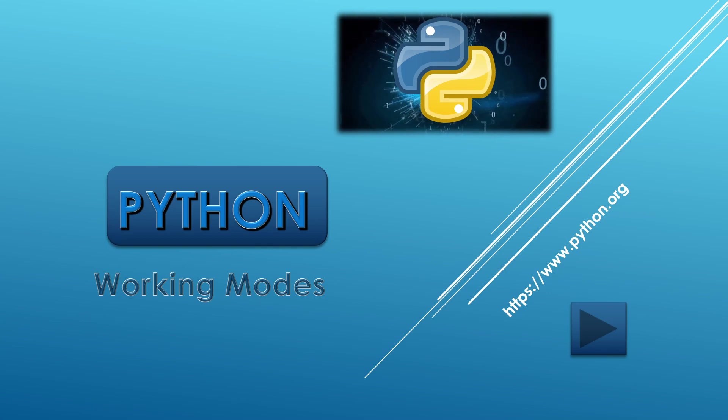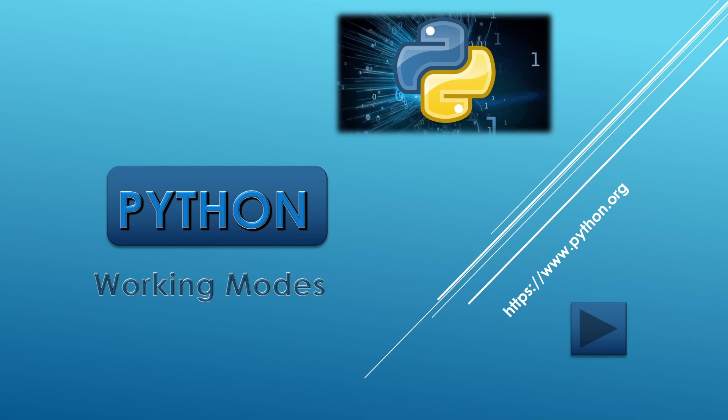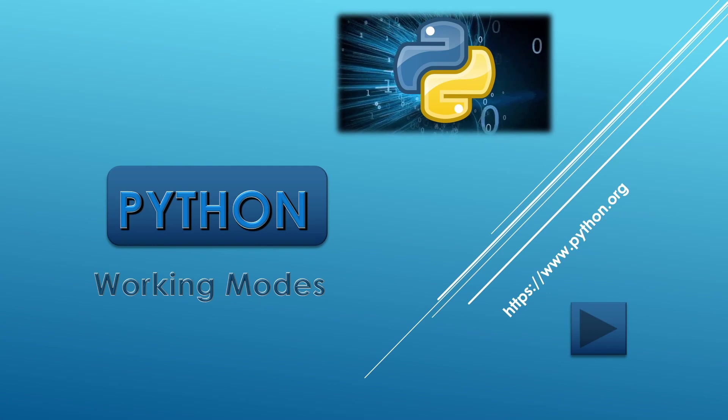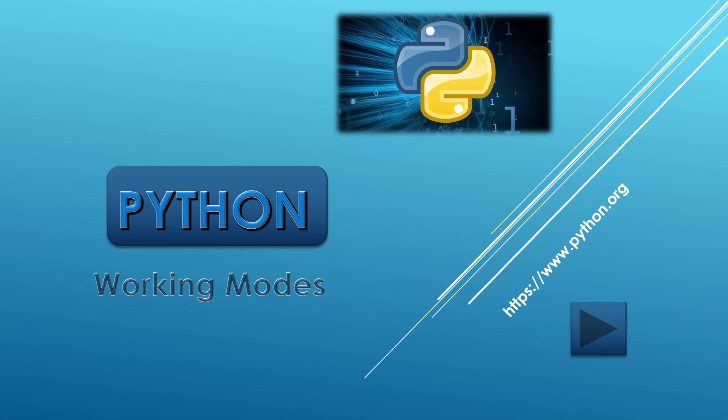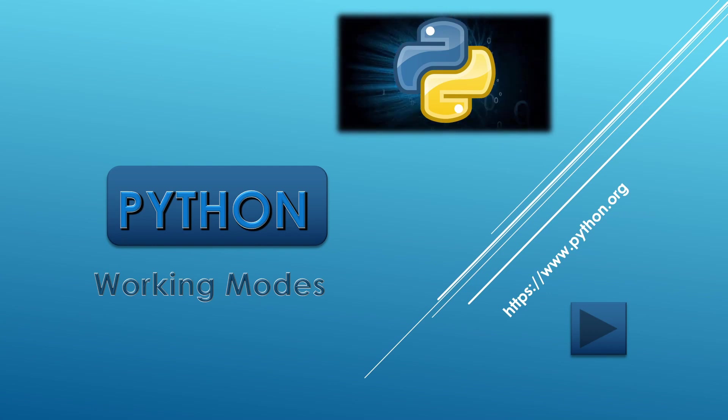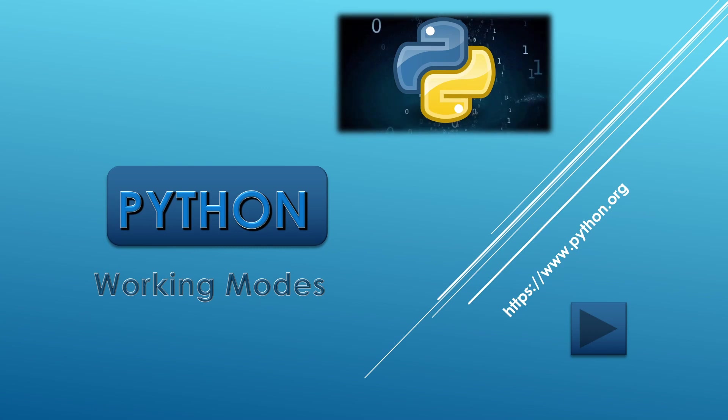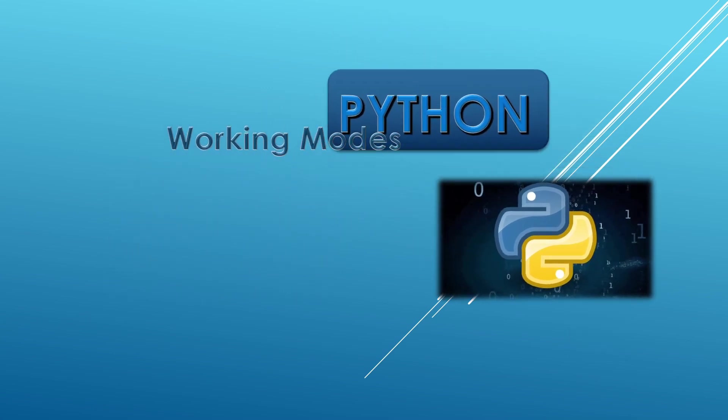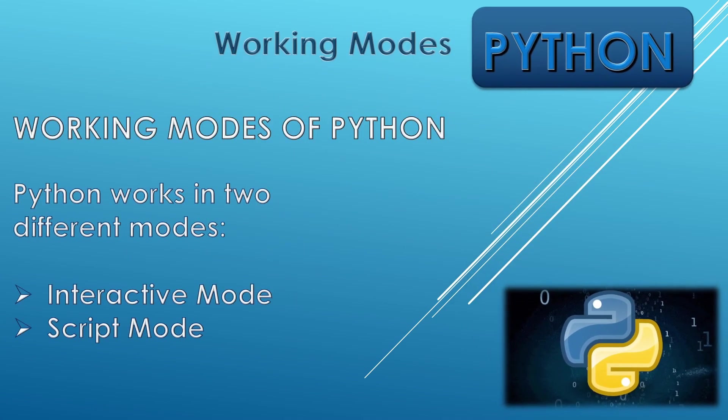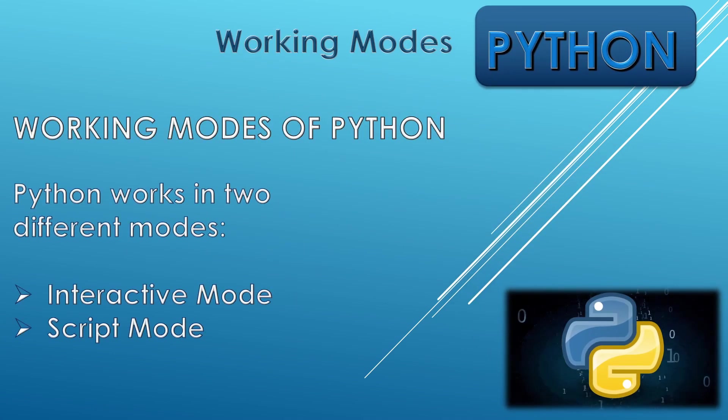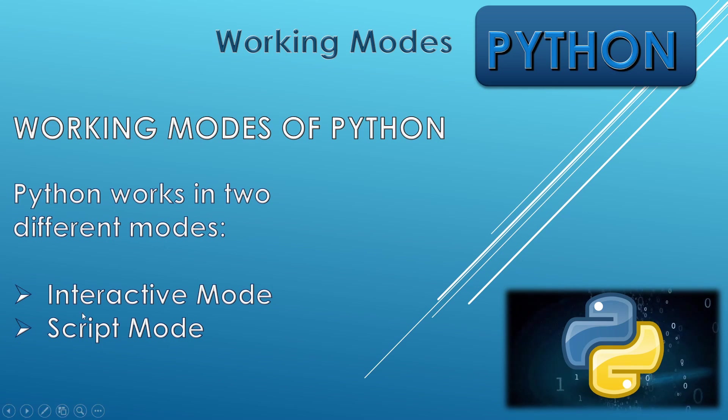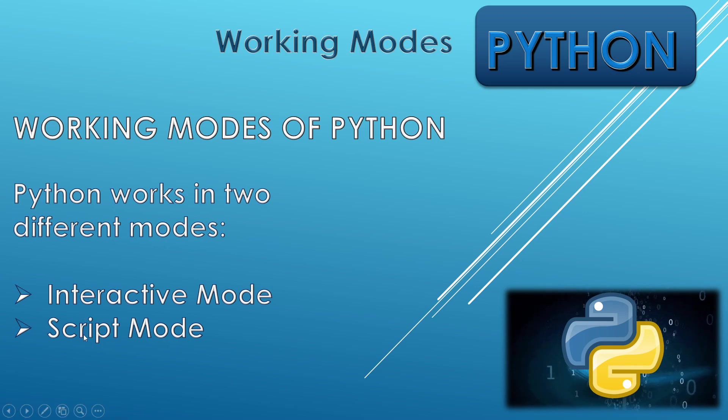Working modes means what are the different ways or different environments where we can do the programming in Python. So there are two working modes: one is interactive mode and the other one is script mode.